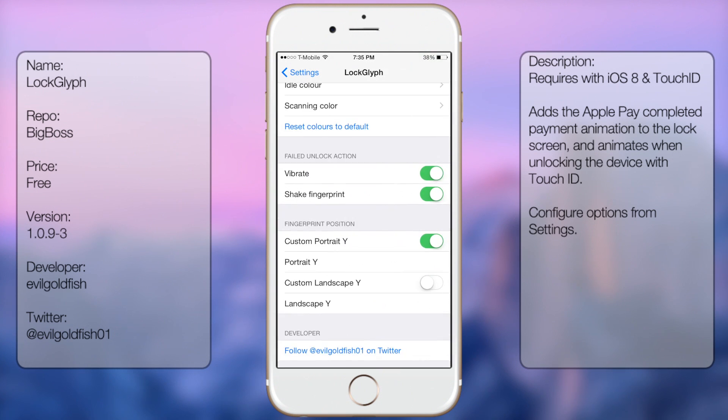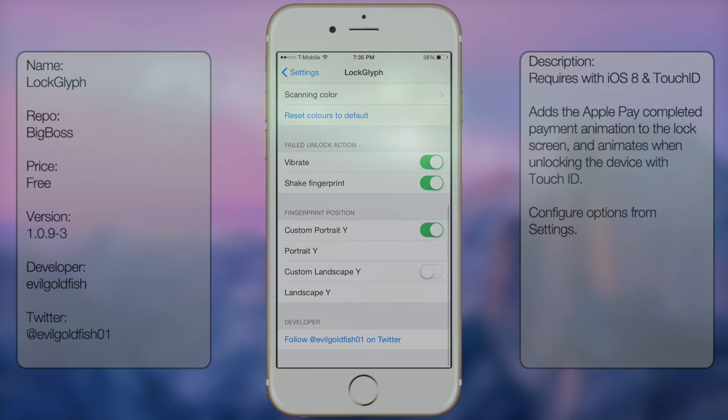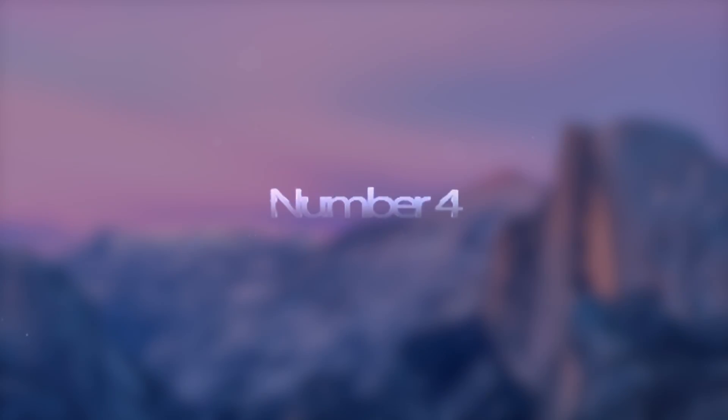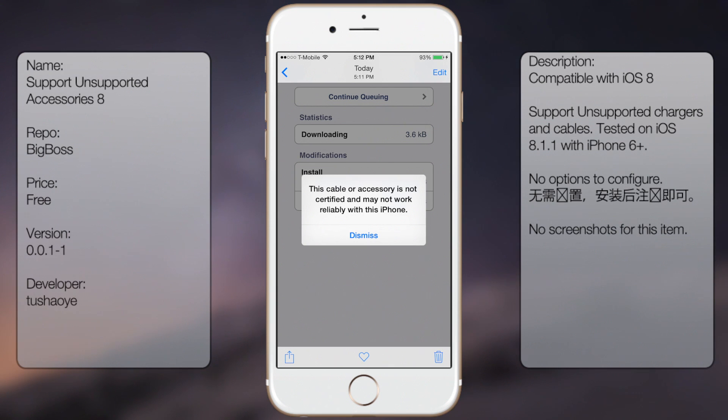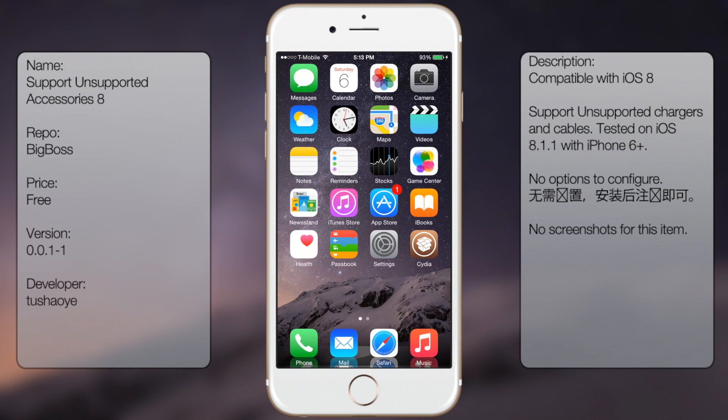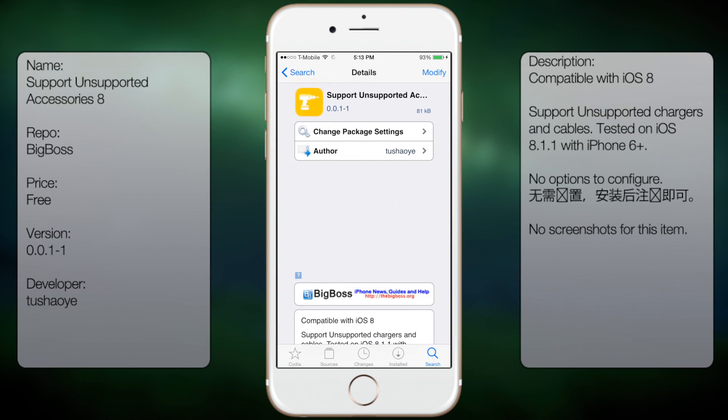Coming in at number four is Support Unsupported Accessories. This tweak does not allow unsupported devices to work, all it does is stop the pop-up message telling you that the device is unsupported. That's all it does.